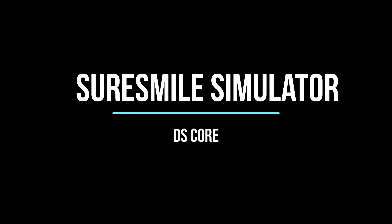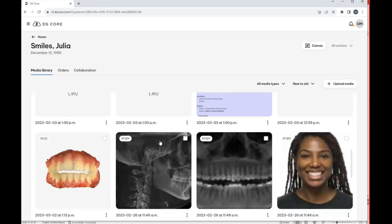Hello and welcome. Today we're going to look at the SureSmile Simulator that is now a part of DSCore.